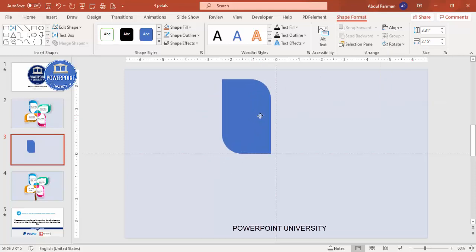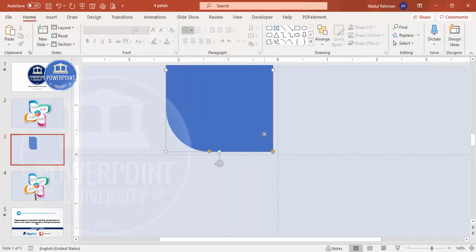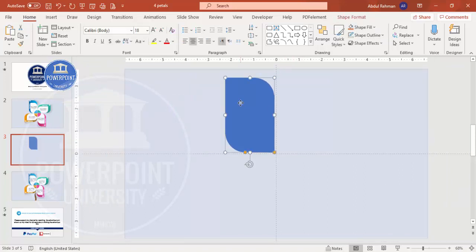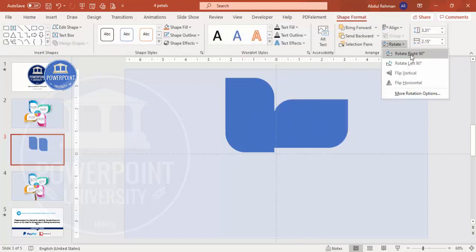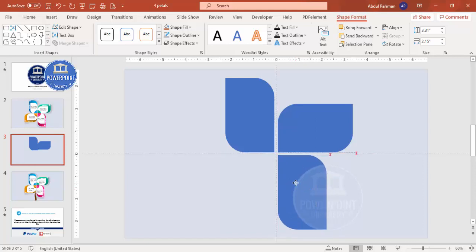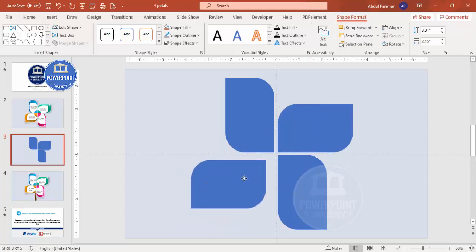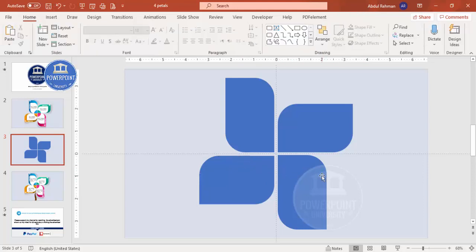Rotate the shape — flip it vertical — and place it in the center with a little gap. Then press Ctrl+D to duplicate it, go to Shape Format > Rotate, and rotate right 90 degrees. Give it the same gap. Duplicate again and add one at the bottom, then duplicate once more for the remaining side. Make sure the spacing between all four shapes is equal.